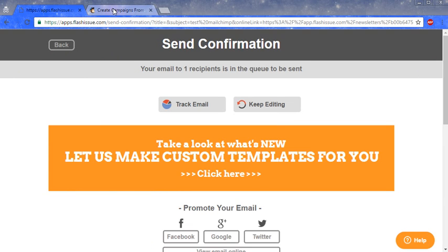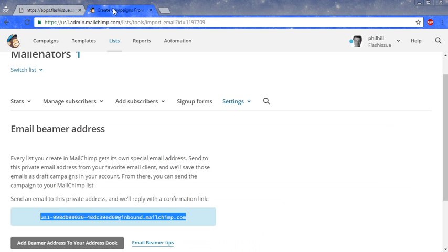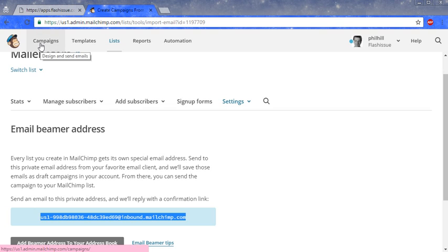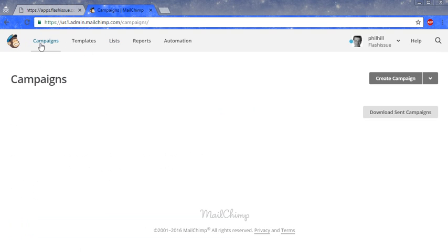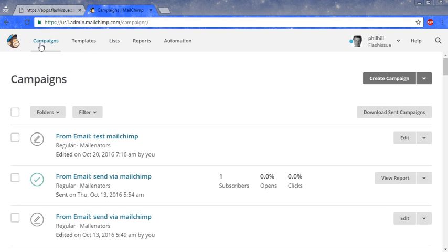Alright, your campaign should be inside of MailChimp now. Go to campaigns. Here's your email.